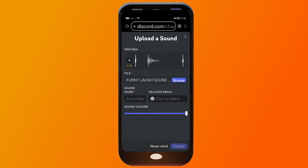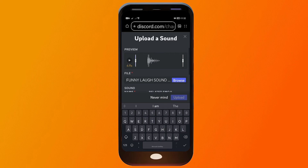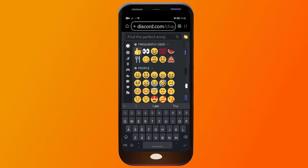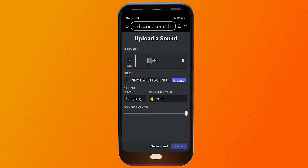After selecting your file, go ahead and click here to add a sound name. For example, I'm going to name this one 'laughing.' Then you're going to add a laughing emoji as well.